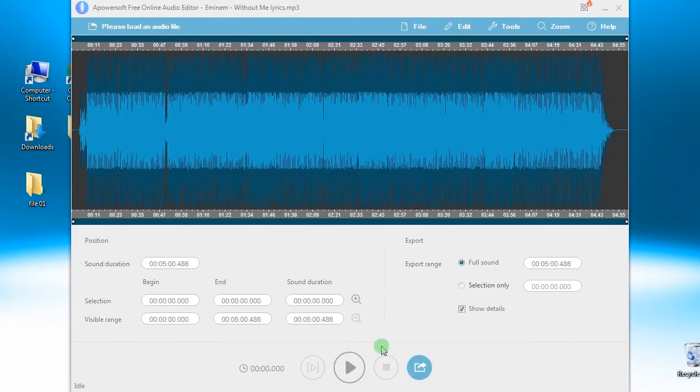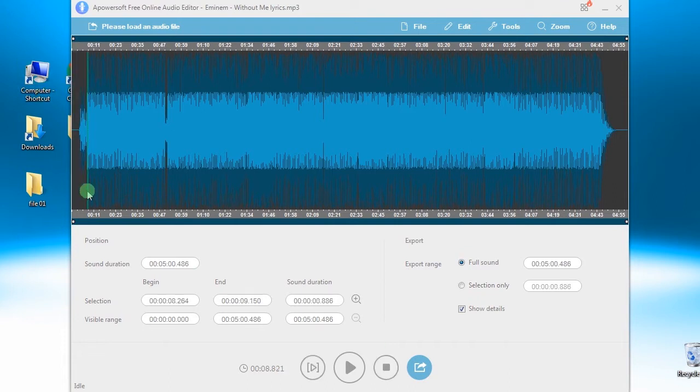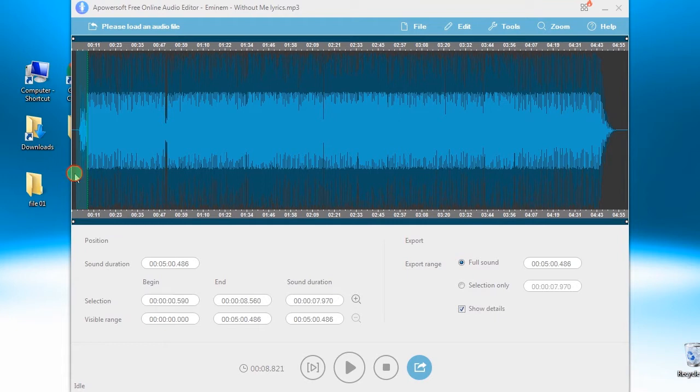Step 3: Start editing the audio file. To cut it, simply select the portion that you want to cut, hit file and choose cut.